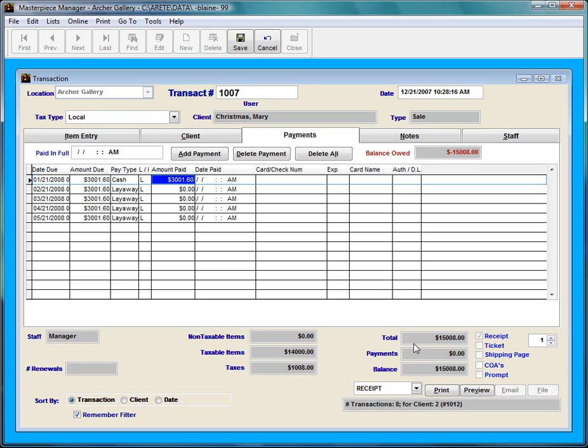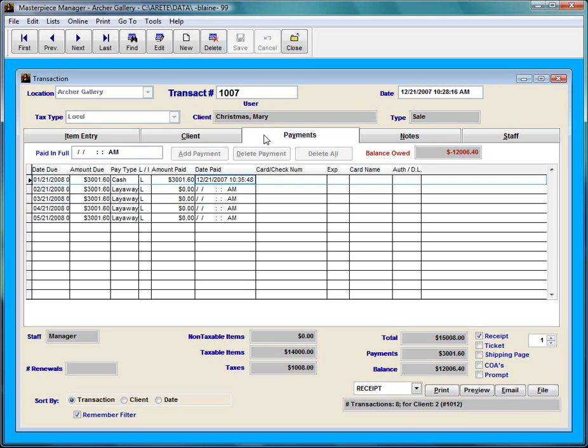Now notice that the payments is still zero. This is an important piece of Masterpiece. You have to press tab one time to lock it in place. So once I press tab you can see that the payments went to $3,001.60. So that's pretty much it. I just hit save and I applied a cash payment to one of the layaway payments.